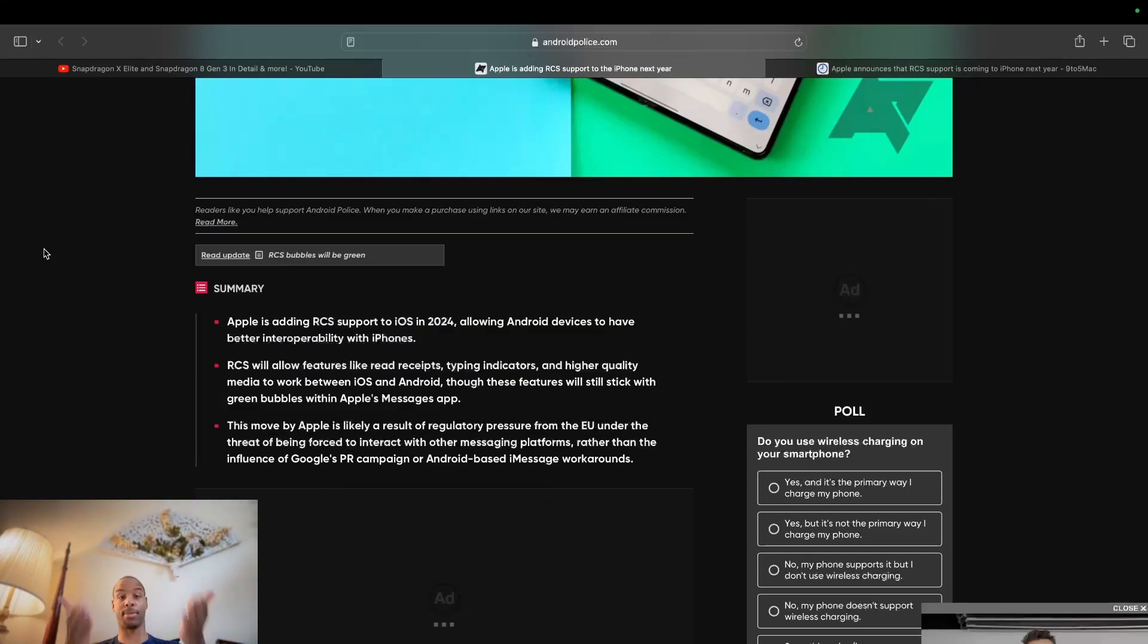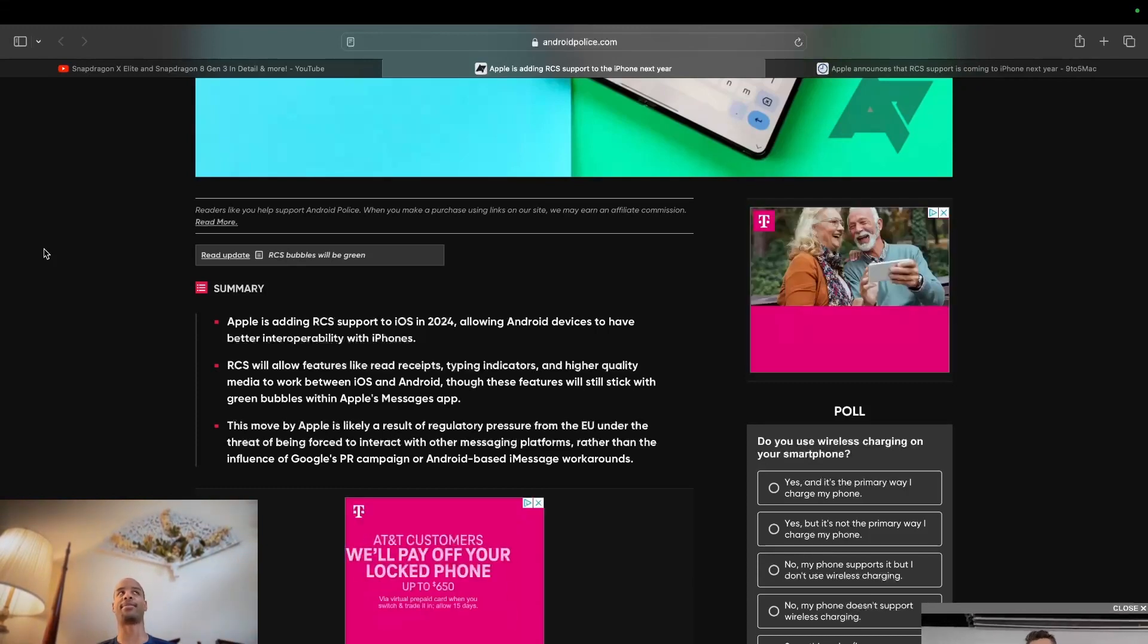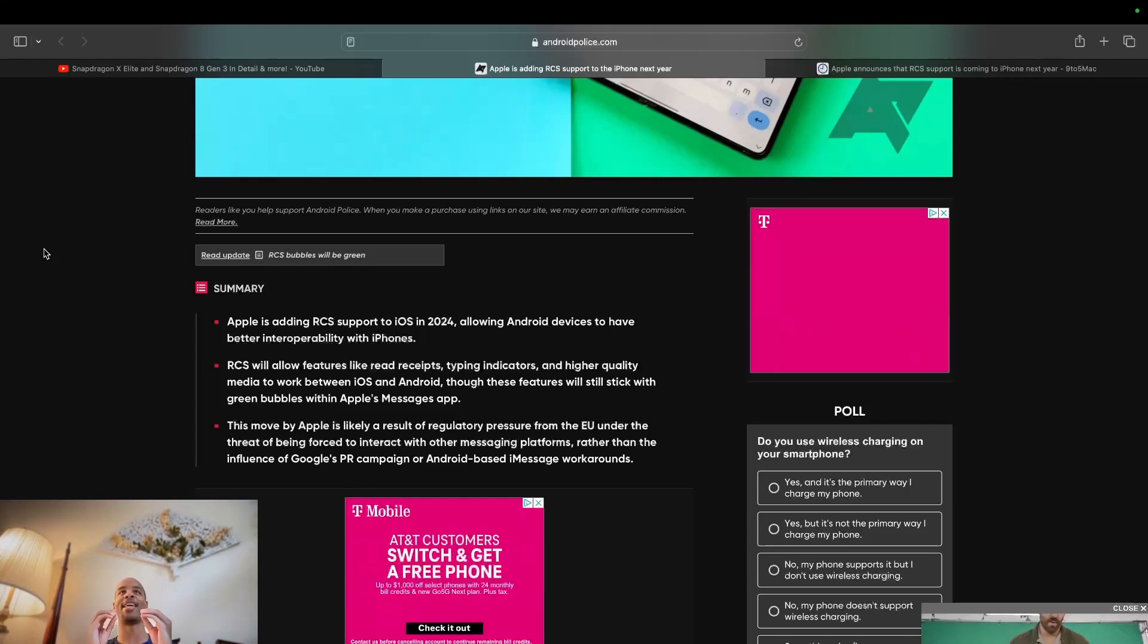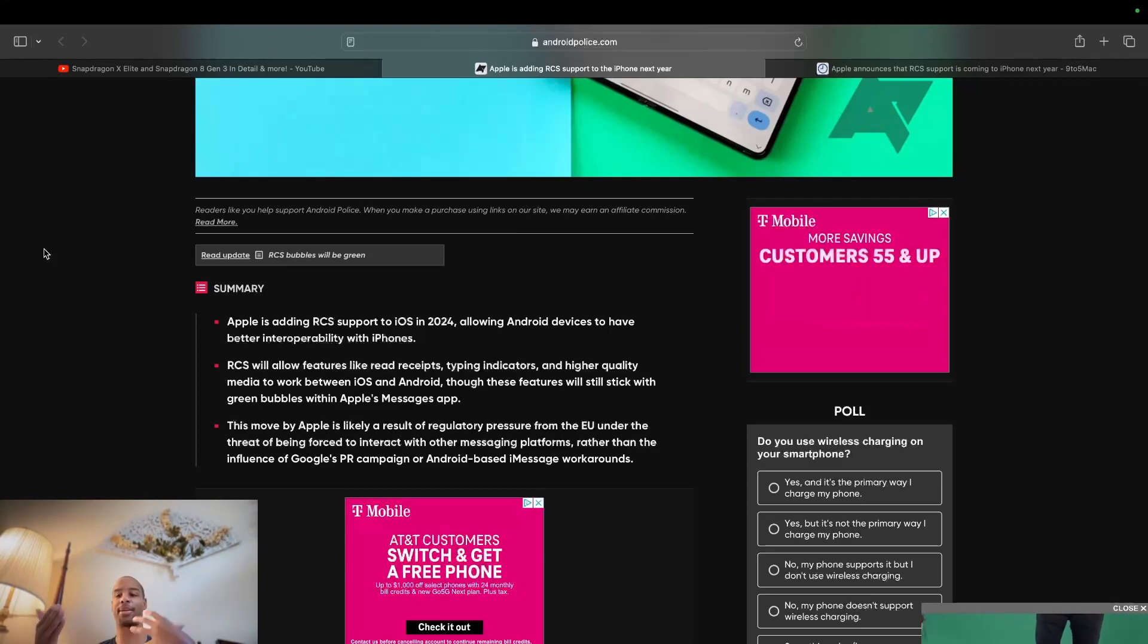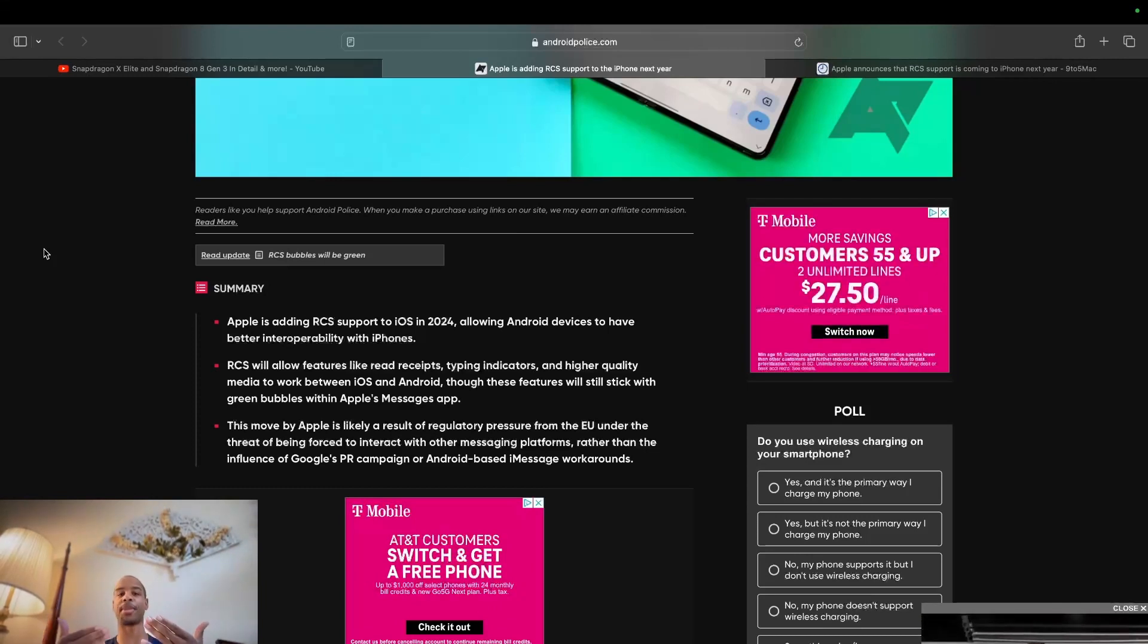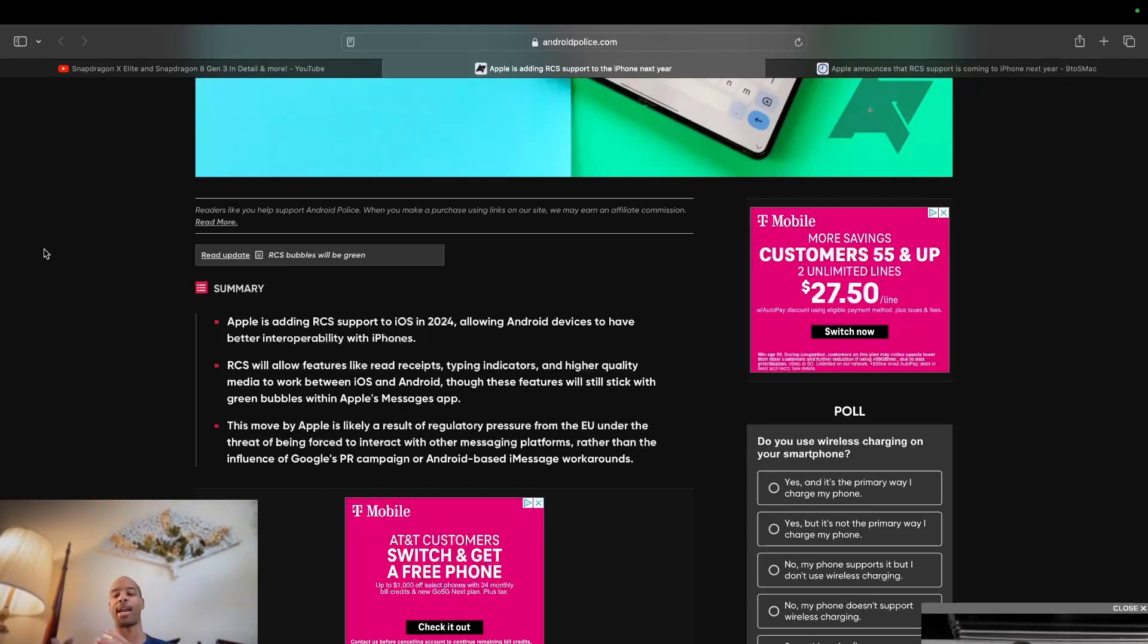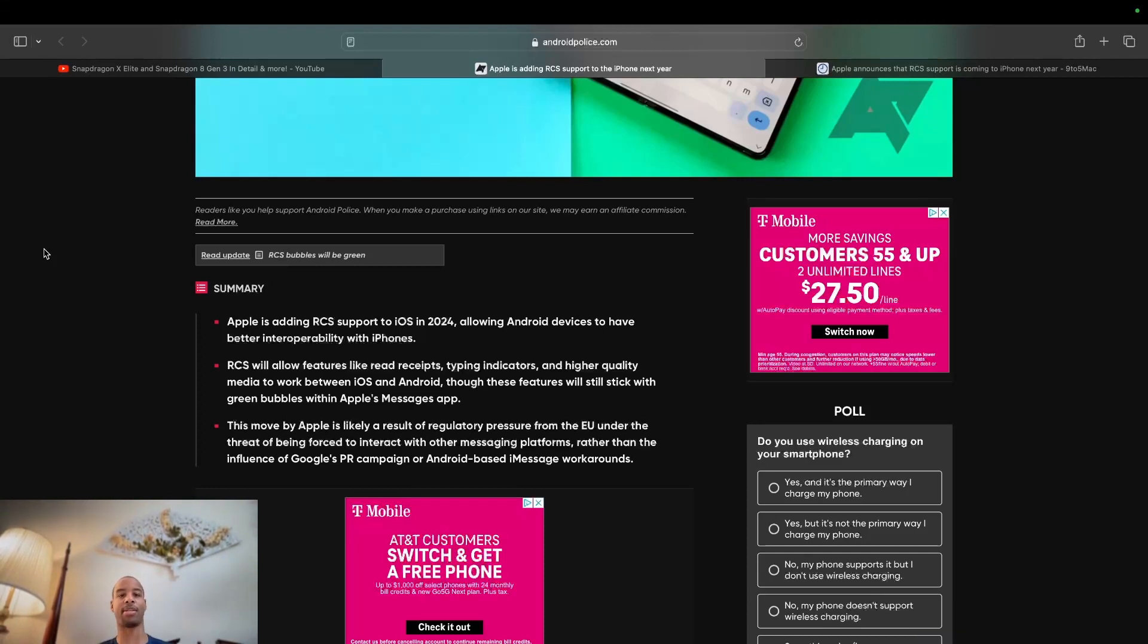But if this is true, which it is, Apple has confirmed it, then that's a reason why Sunbird now will probably not be as popular or as successful as a company as they would want. Because yeah, if we're able to get that interoperability between Android and iOS natively, then there's no reason for these third-party companies. So I'm excited. Hope you're excited. And links to this article are down in the description.